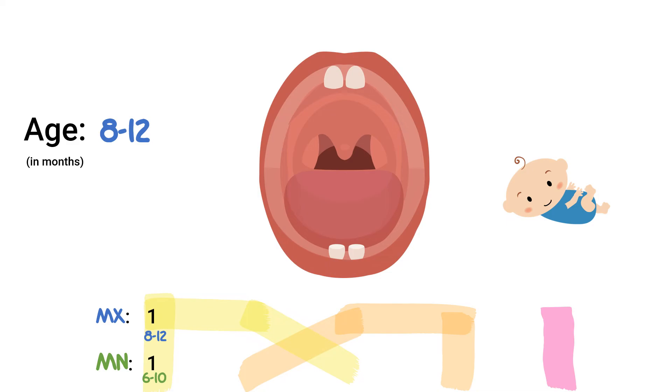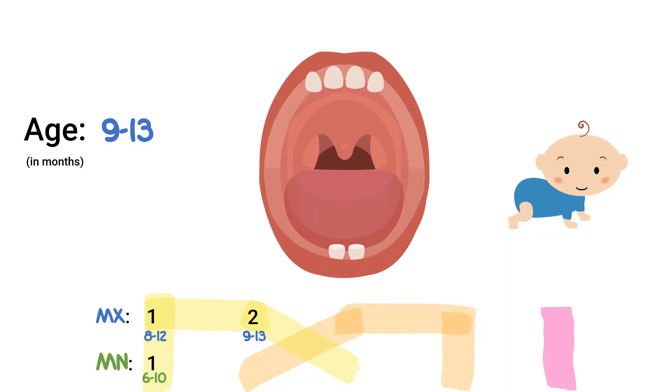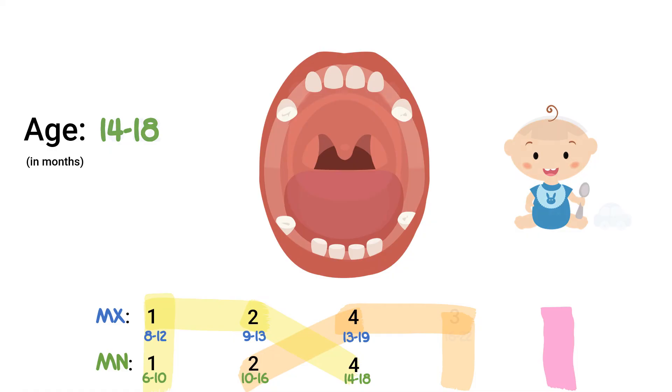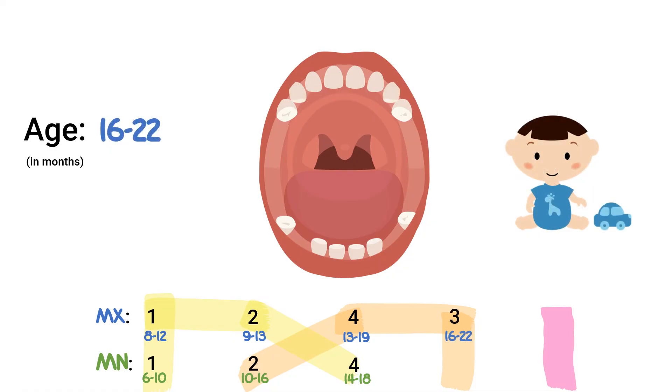The upper laterals will then come in from months nine to thirteen, followed by the lower laterals coming in anytime from months ten to sixteen. The baby will then skip the canines and go straight to the upper first molars from months thirteen to nineteen, and then the lower first molars will usually follow at months fourteen to eighteen. The upper canines will then fill the gap during months sixteen to twenty-two, and the lower canines will do the same from months seventeen to twenty-three.